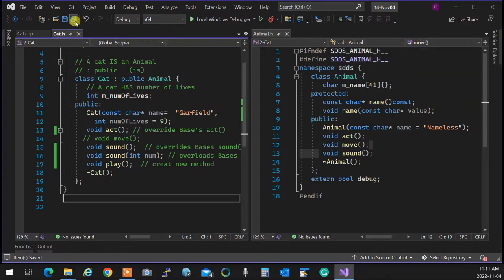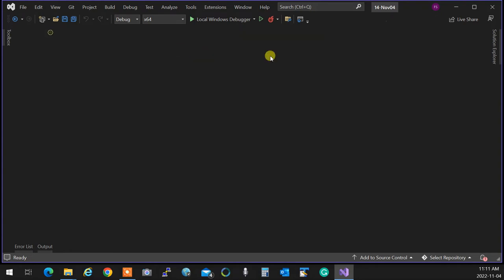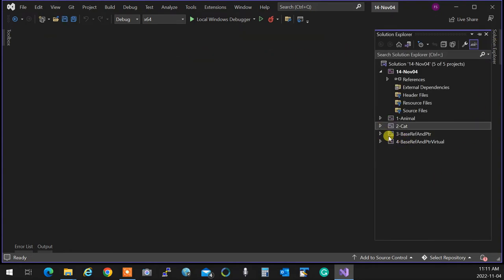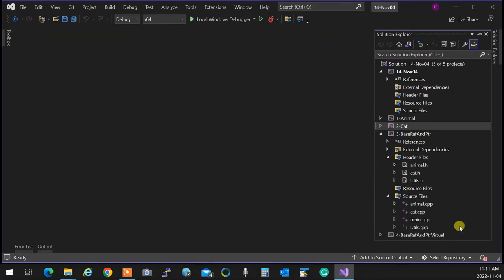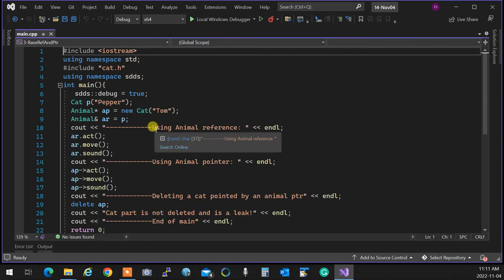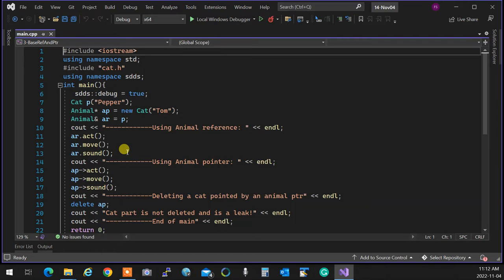When doing something like this, a problem happens. If in main, instead of calling the cat directly, you use an animal pointer or reference, then the class forgets being a cat — it becomes an animal. In object orientation, when you do inheritance, if your derived class is referred to using the parent's pointer or reference, it forgets being derived and goes back to exactly what the parent was.